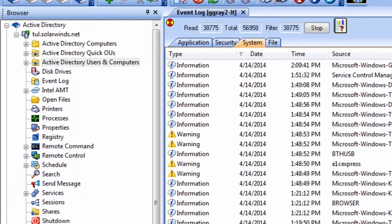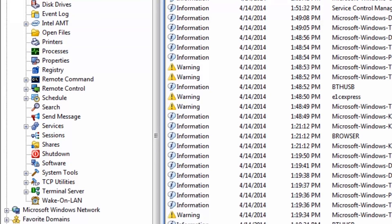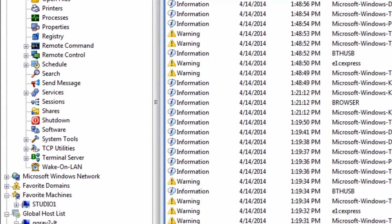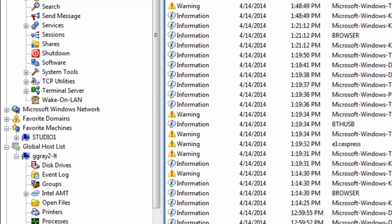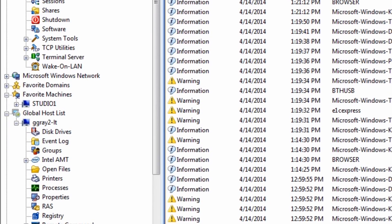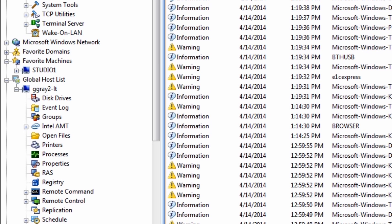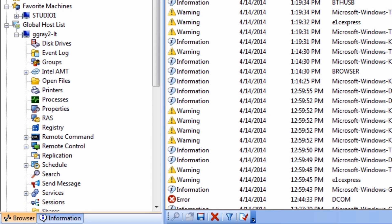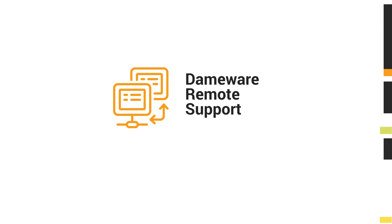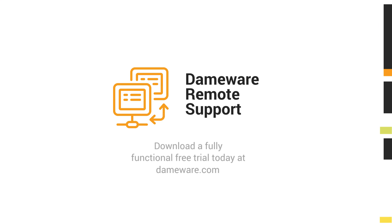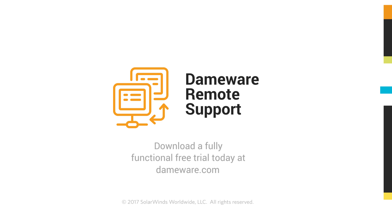Dameware Remote Support is a secure, self-hosted remote administration solution that packs in a wealth of great systems management tools and gives organizations serious ROI. Download a free trial of Dameware Remote Support today and begin securely supporting your end users and computers located inside and outside the firewall.